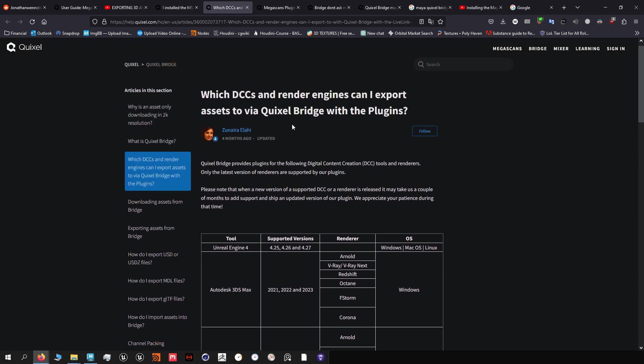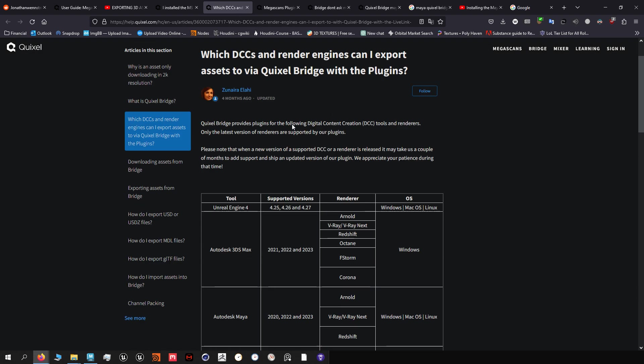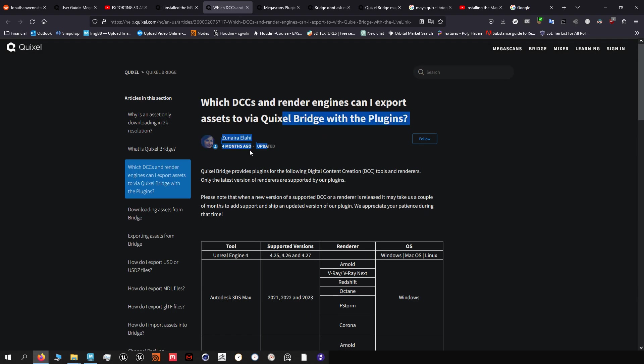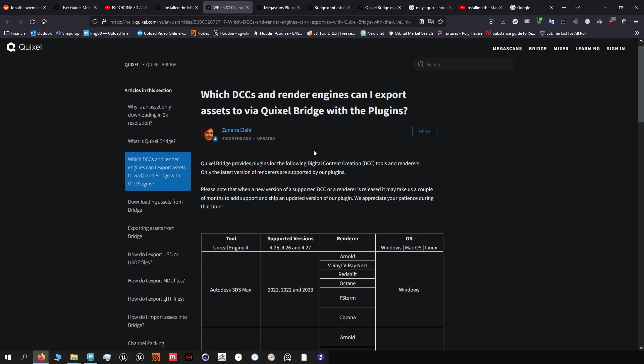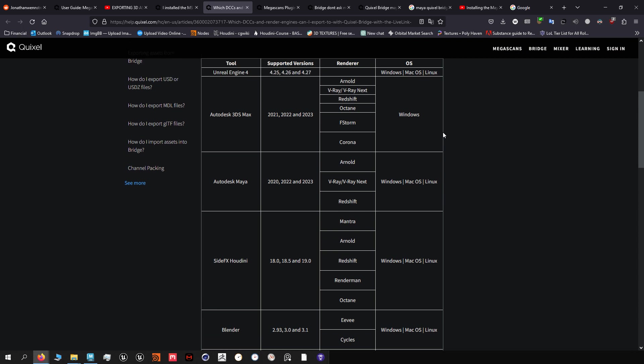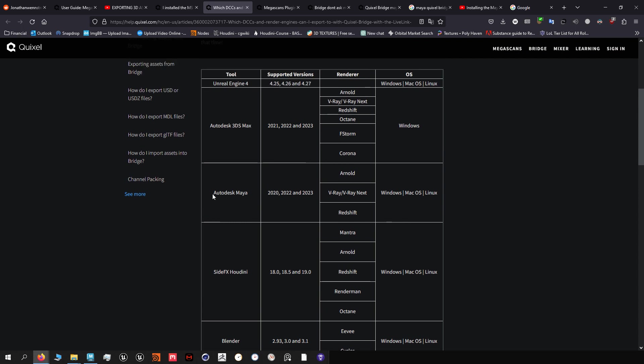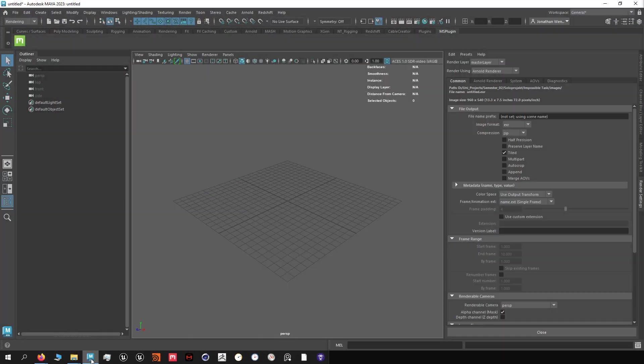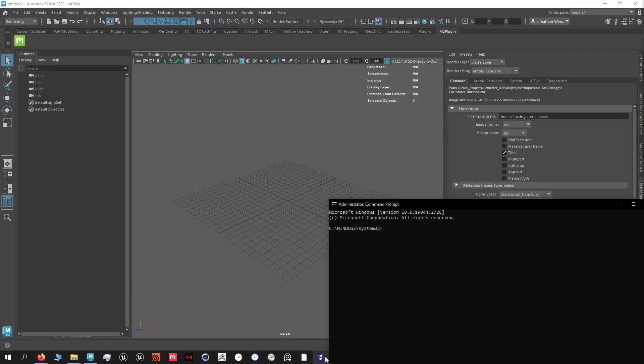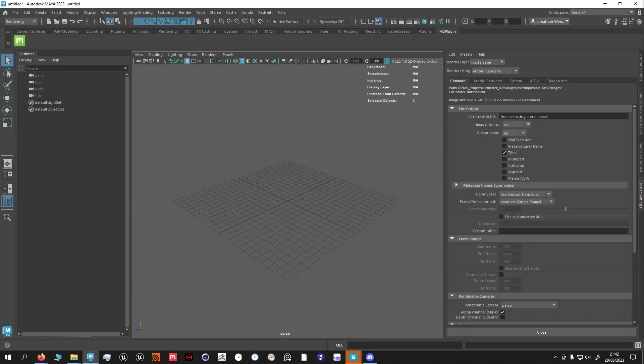So then what renderers can you use? This is also quite recent here. You can use for Maya in this case Arnold, Redshift, Riri. I do not have Riri, I have Arnold and Redshift. So what I'm gonna do is show you how to get it to work with Redshift.